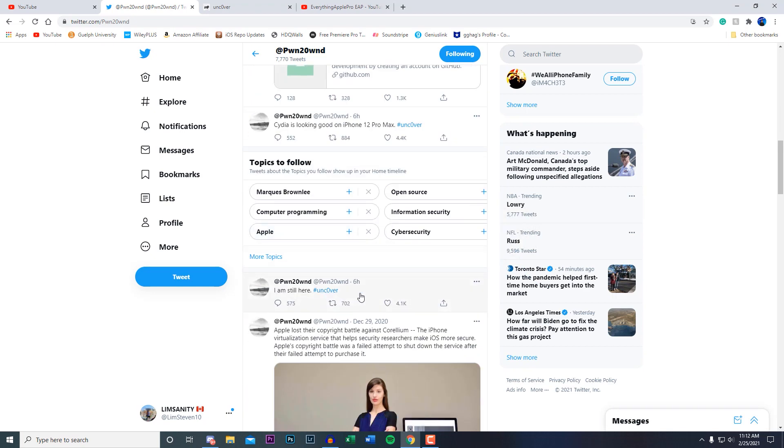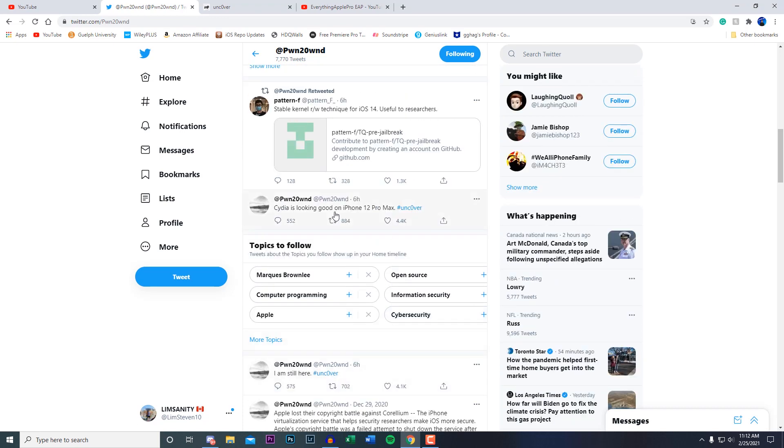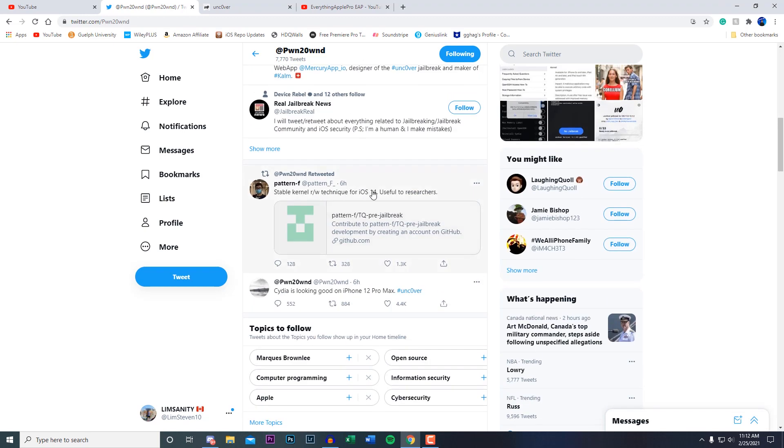Six hours ago: 'I'm still here #unc0ver' and then a tweet later on 'City is looking good on iPhone 12 Pro Max #unc0ver.' And then he actually retweeted one of Patera's tweets.